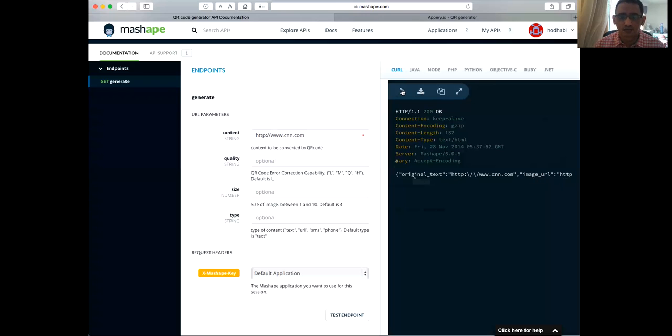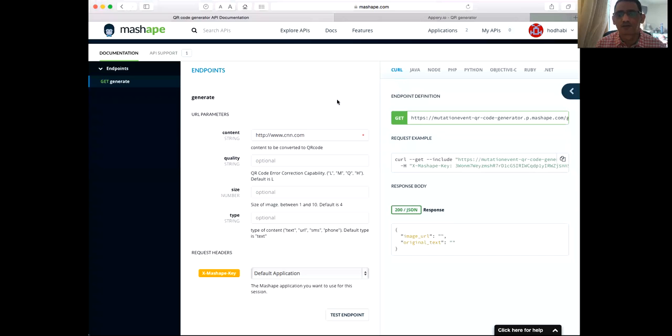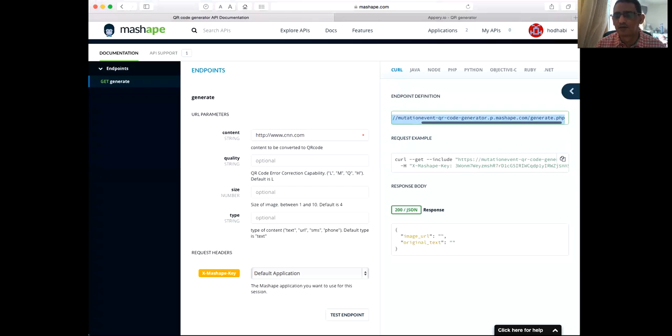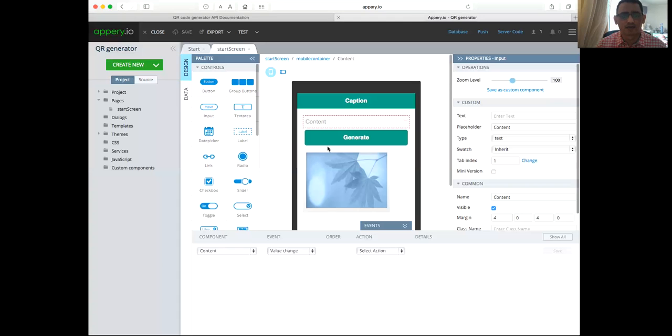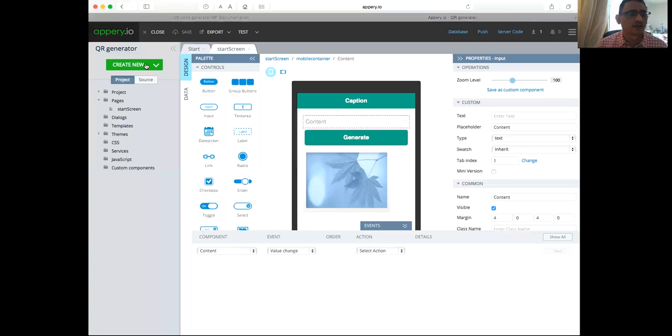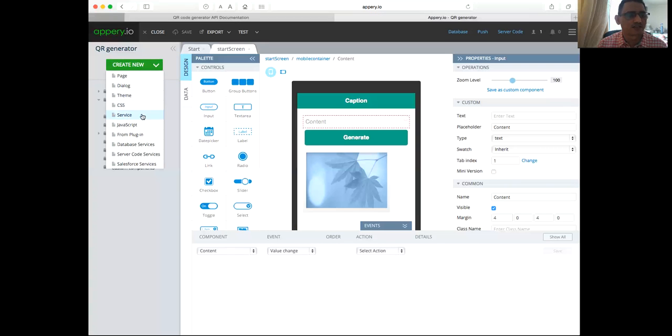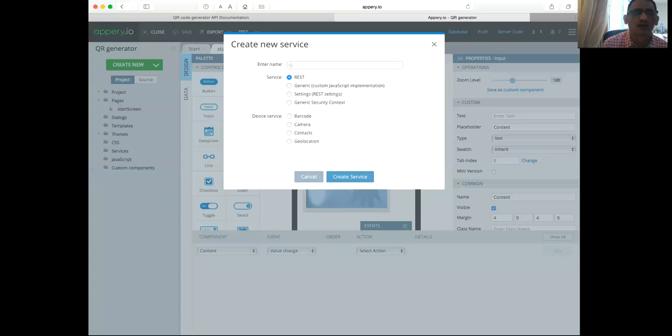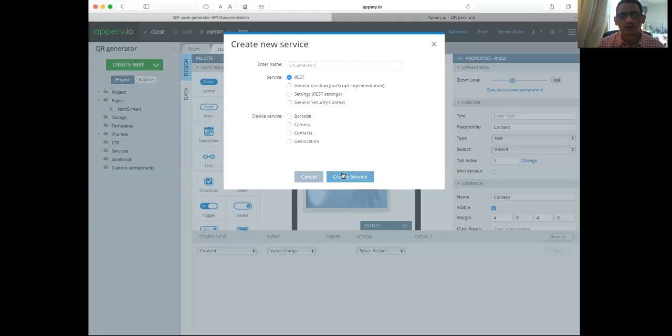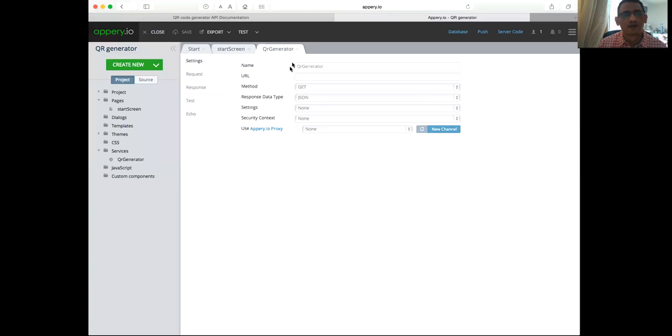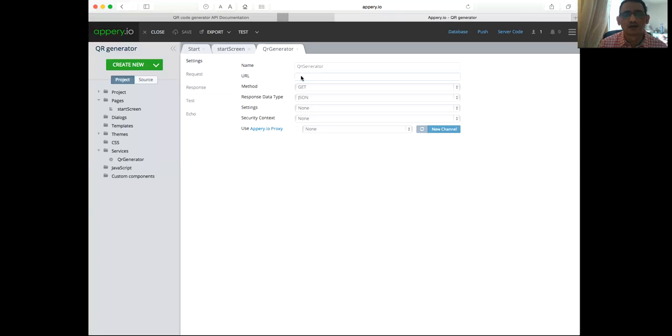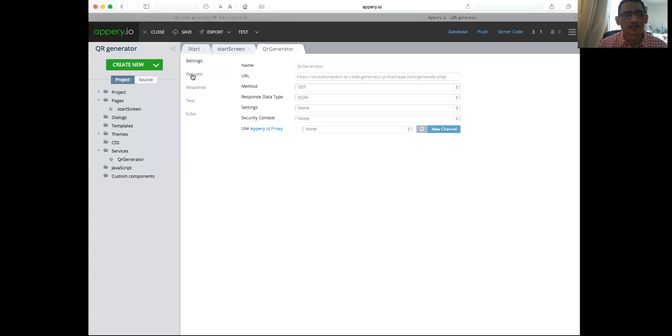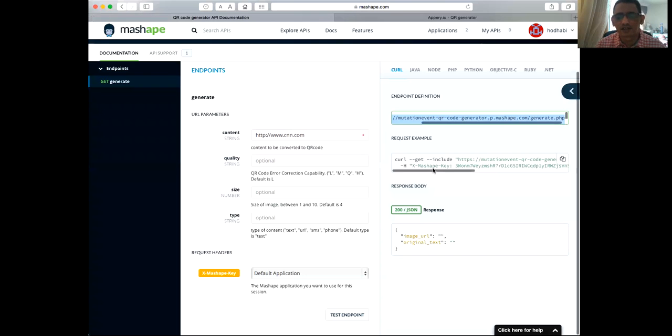So now how we can configure this one on our Appery. First, we need to use this API address which we need to copy. So I'm going to copy this one and come back to my Appery. I need to go into service, add a new service, create a new service, and then I'll call it QR generator. Now the URL is what I did copy, which is going to be coming here. And then I need to have some parameters. If you read here, this is the description.